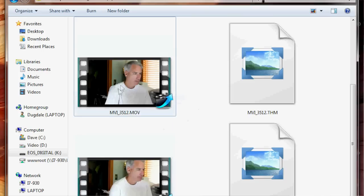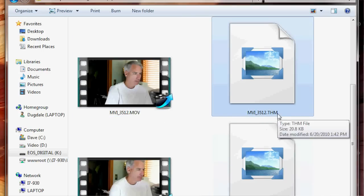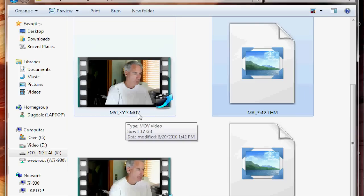Now when you bring the card into your computer, the question you might ask is: I have all these .thm files, it's cluttering up my file system, do I need them, can I delete them? Well, the answer is yes and no — it depends on what you want to do. Right here I have imported a couple of files, these two different movies, and here's the .thm file that's associated with the .mov file. You can see they have the same numbering structure.